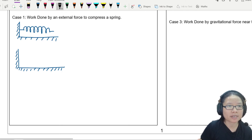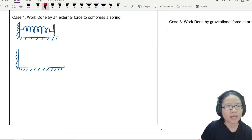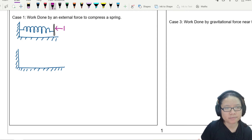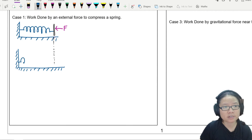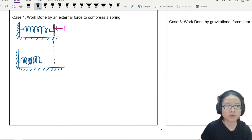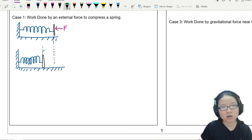Let's say I have this spring and I apply an external force — maybe there's a very light cardboard here — and I apply an external force F in this direction. So if this is the original length, this will cause the spring to compress and go smaller like this. This is the final position of the card, and the spring or system has actually moved by a distance of x.